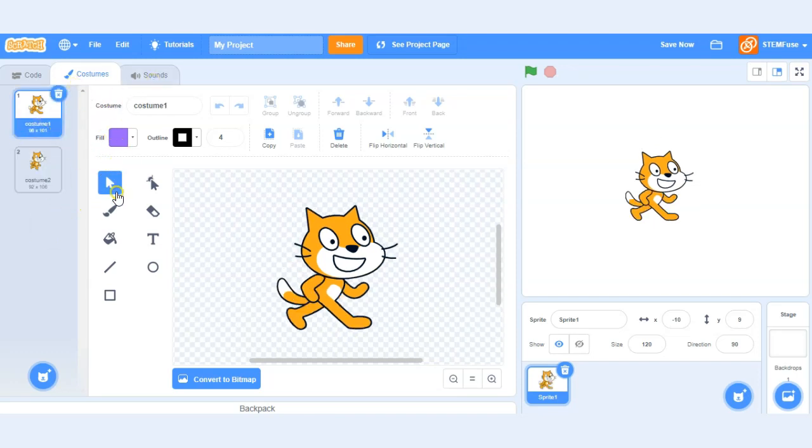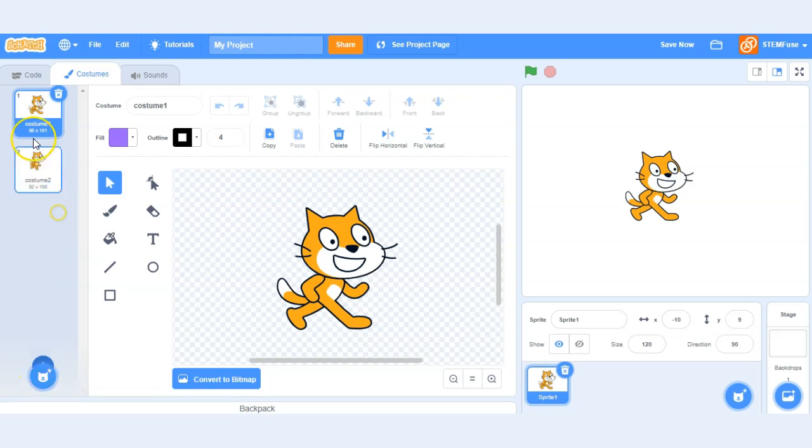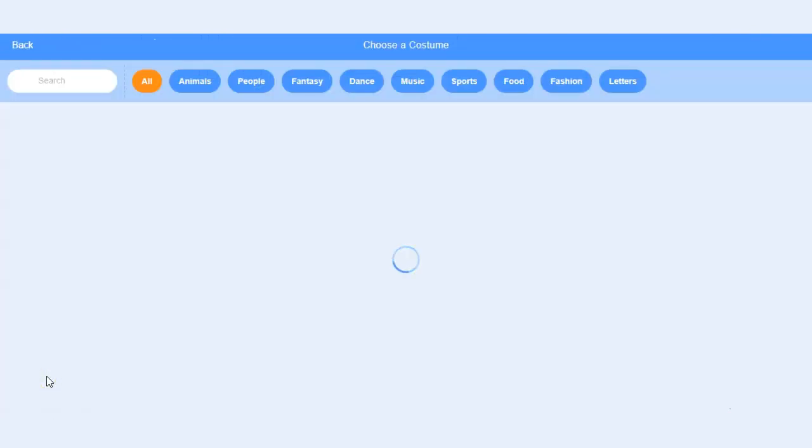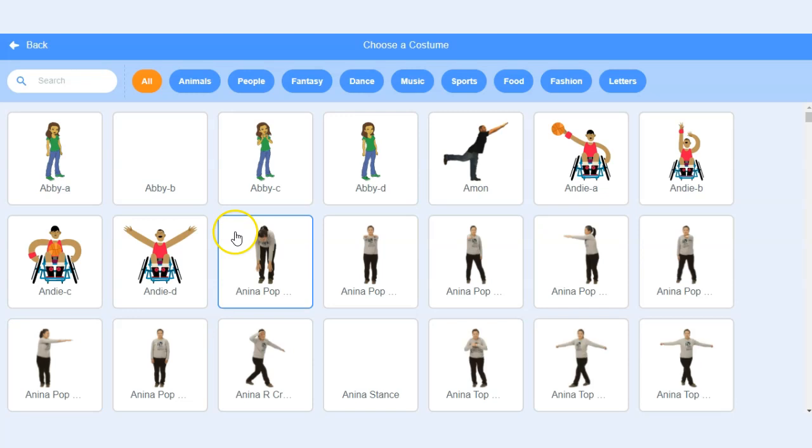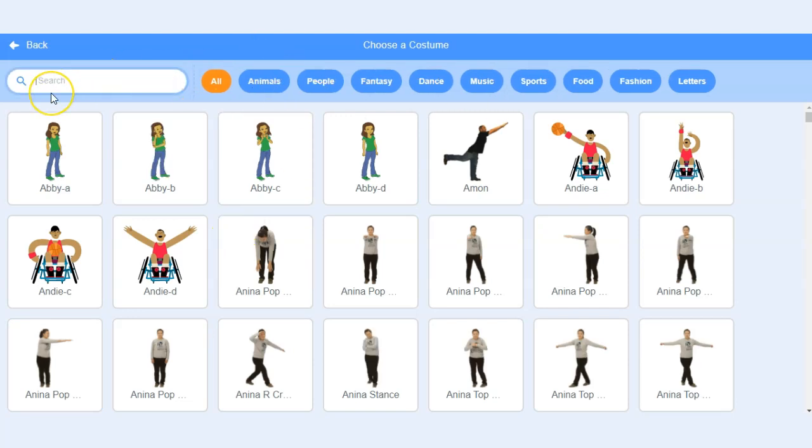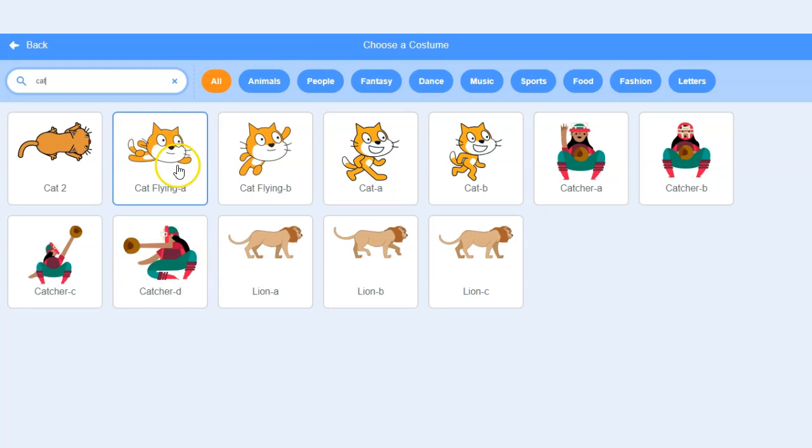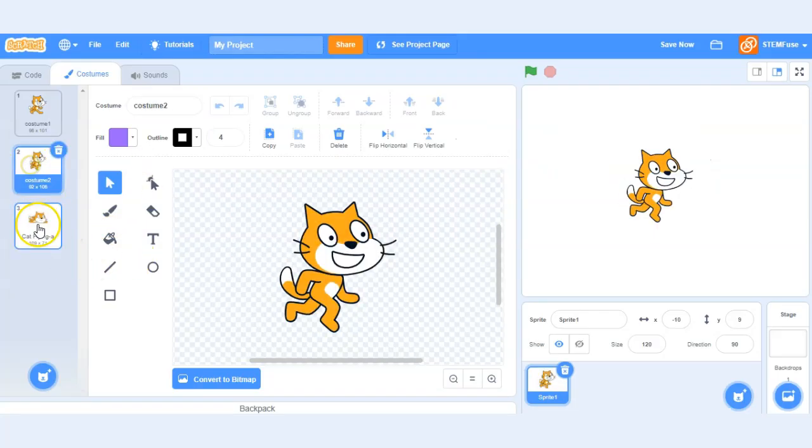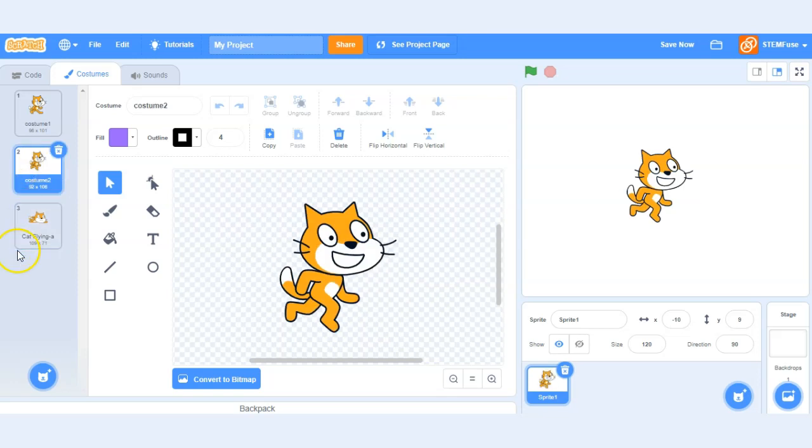Within costumes you can see the different editing tools. We can draw our own sprites if we want to or we can upload them from the library. So let's take a look at how to do that. So to upload a new costume for our sprite here we could click on the choose a costume button and that's going to open up the costume library. So if I wanted to look for a cat costume and I want him to be flying I could click this one and now I've added another costume for my sprite.